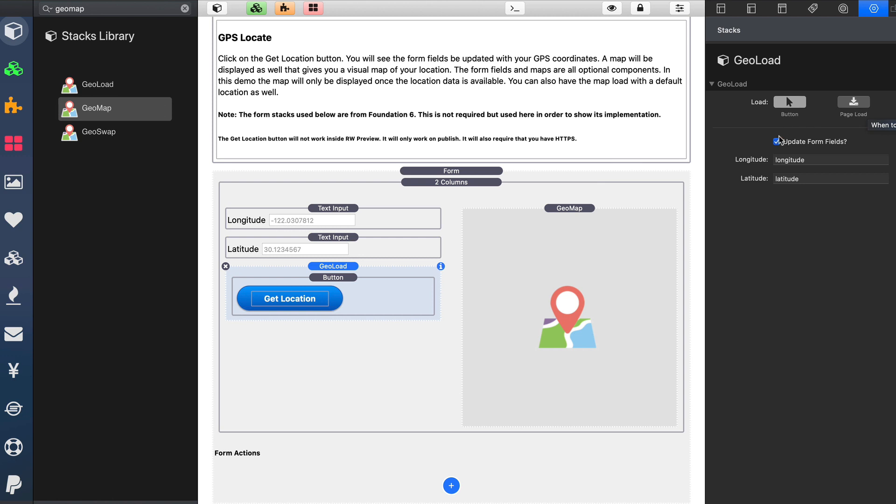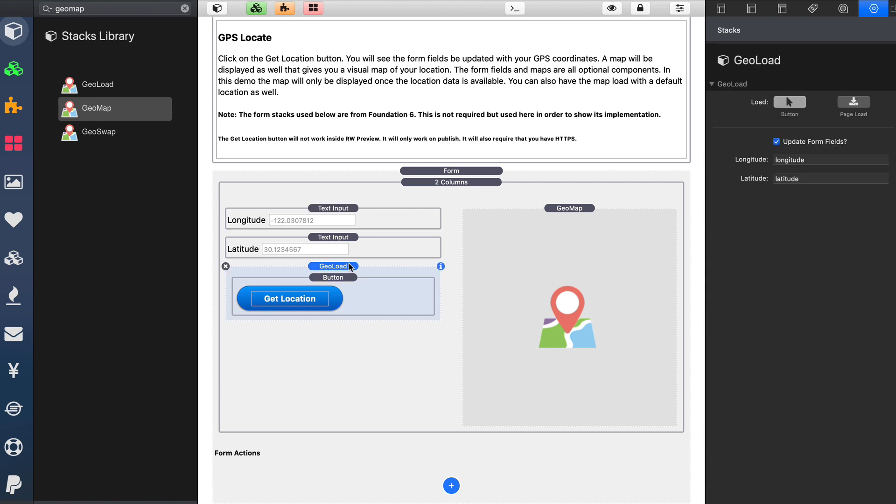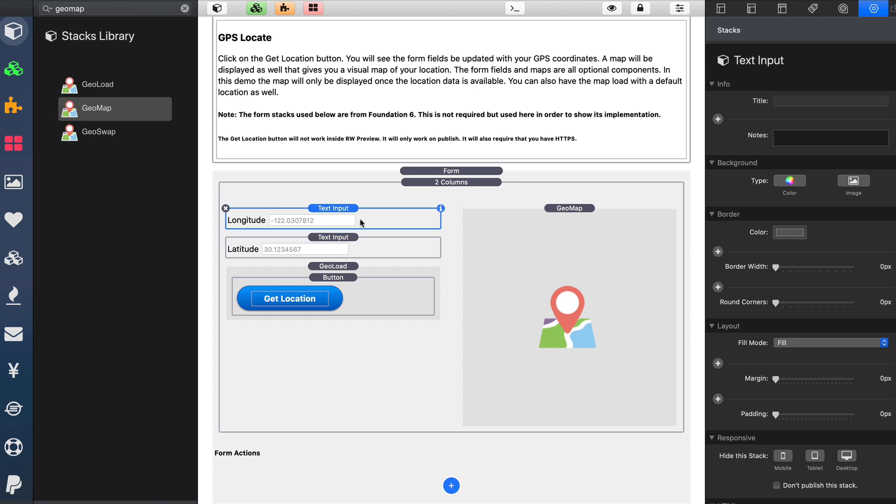And optionally, you can update a form field. You can click on this to find the name of the form fields that you want. Use whatever form stacks you're using and make sure that the names match up within GeoLoad. Now, GeoLoad will by default create hidden form fields for longitude and latitude. So if you just want that data submitted with your form, you don't need to add any form fields. But if you would like them to be displayed to the end user, you would then use your favorite form stacks here. I'm using Foundation 6 forms to display that data to the end user.